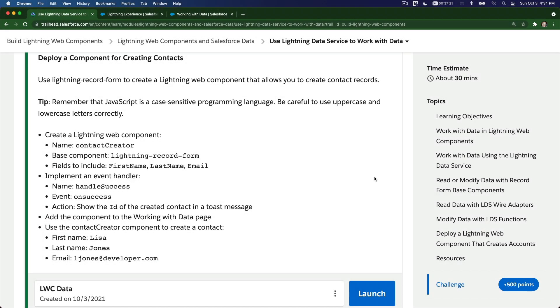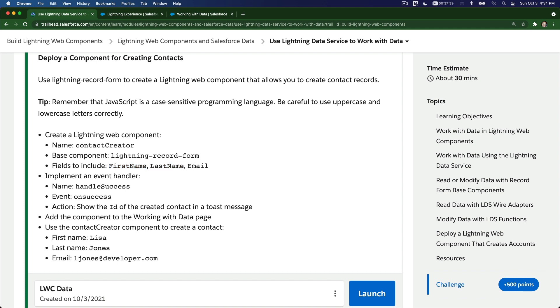Okay, so now let's do the challenge. This is exactly the same as the account creator, but the challenge is for us to create a contact creator Lightning Web Component. Basically, these three fields need to be created or displayed when we want to edit those records. Everything else is exactly the same: handle success on success and show the ID of the created contact in a toast message.